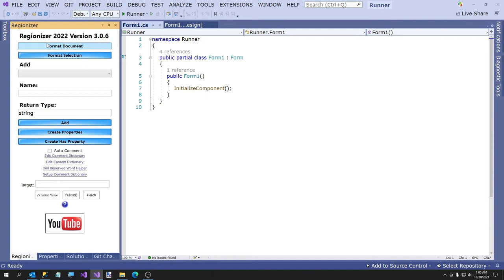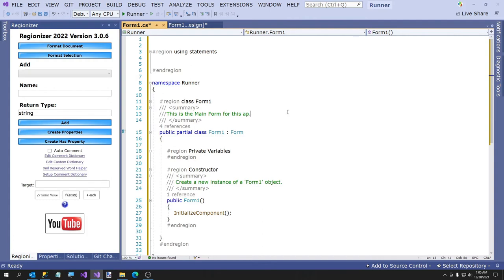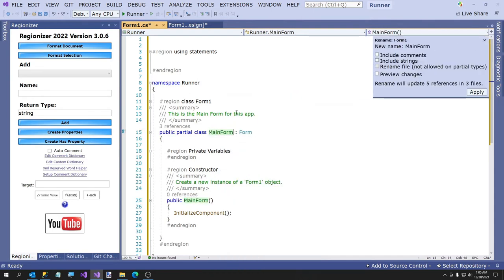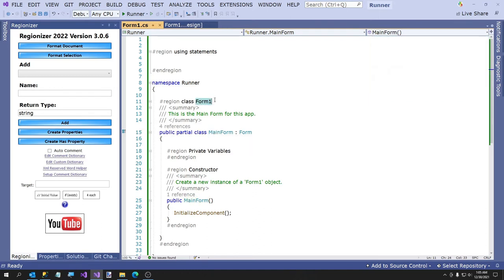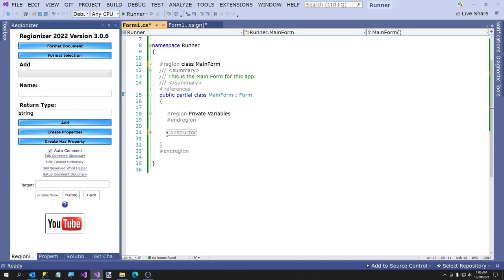I'm going to format the document. If you want to learn how to modify C# documents, Regionizer is a good open source package for learning how to extend Visual Studio. I just released a new version for Visual Studio 2022. This is the main form for this app. I am going to rename Form1 to MainForm — that's what I usually do.